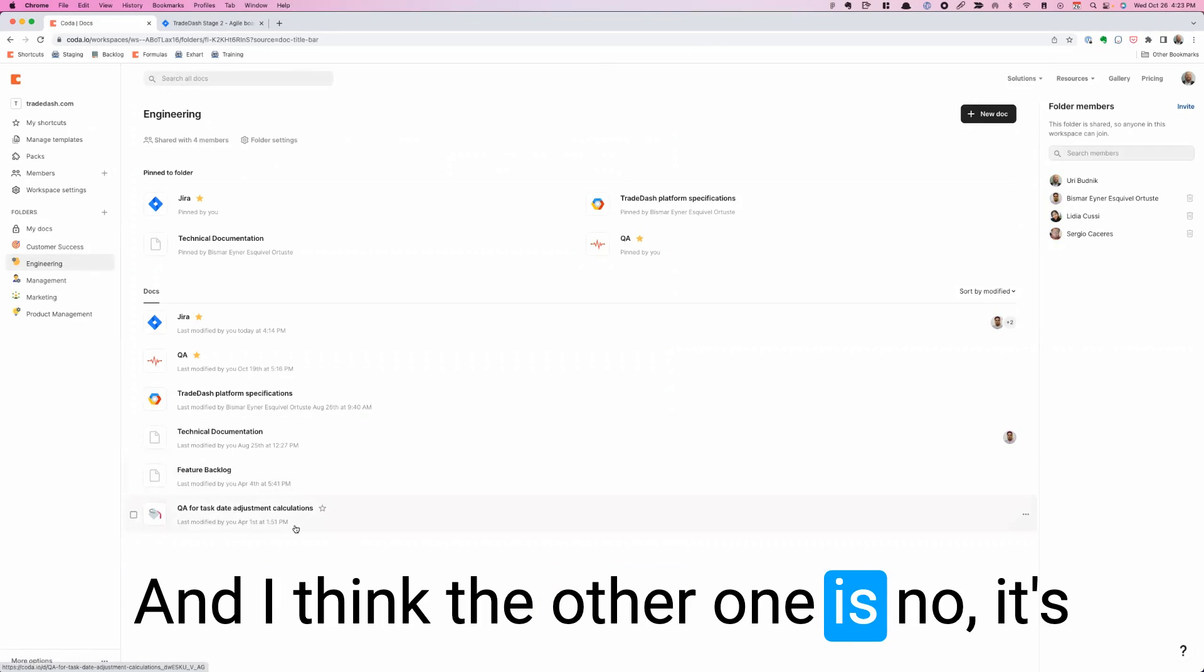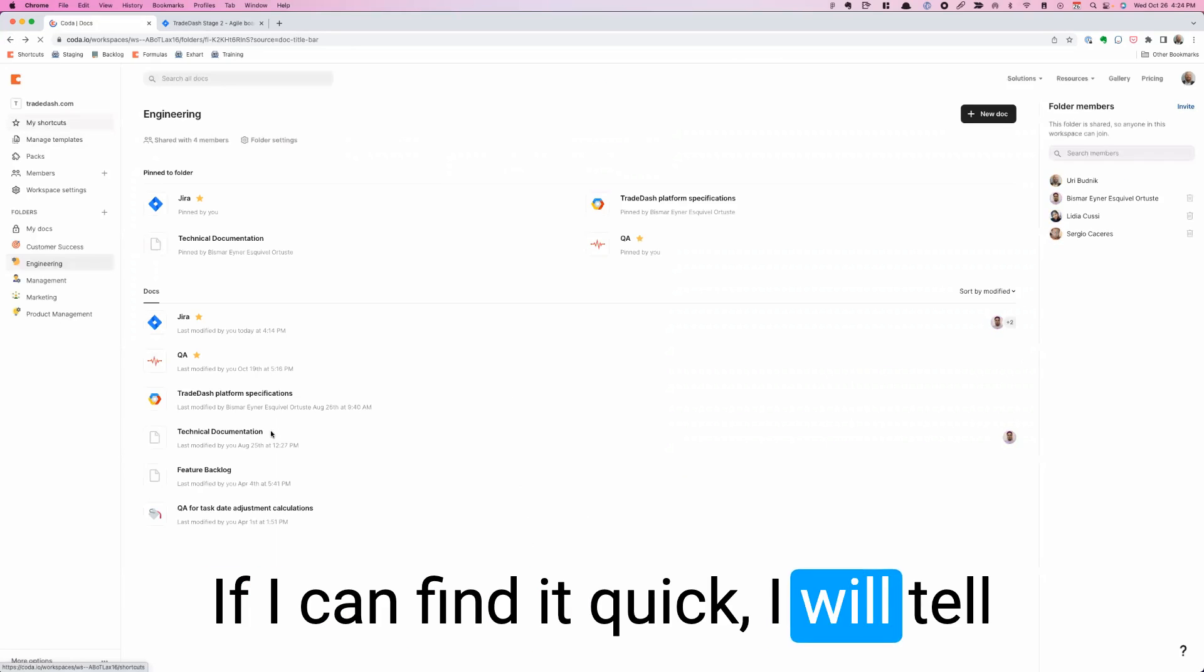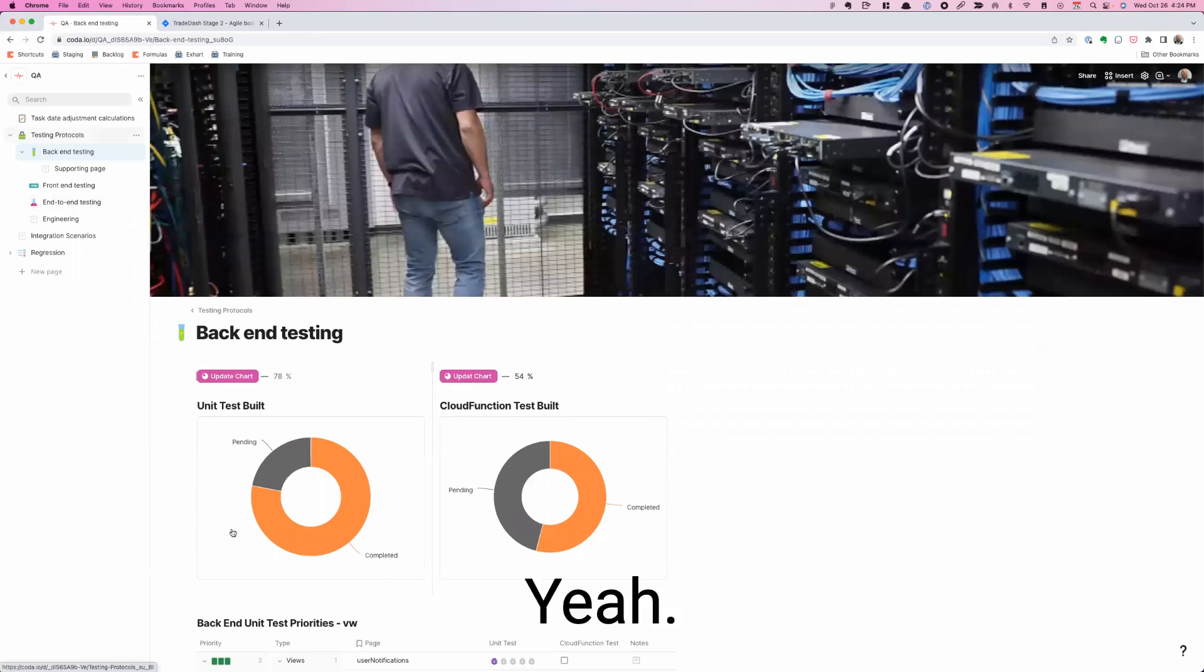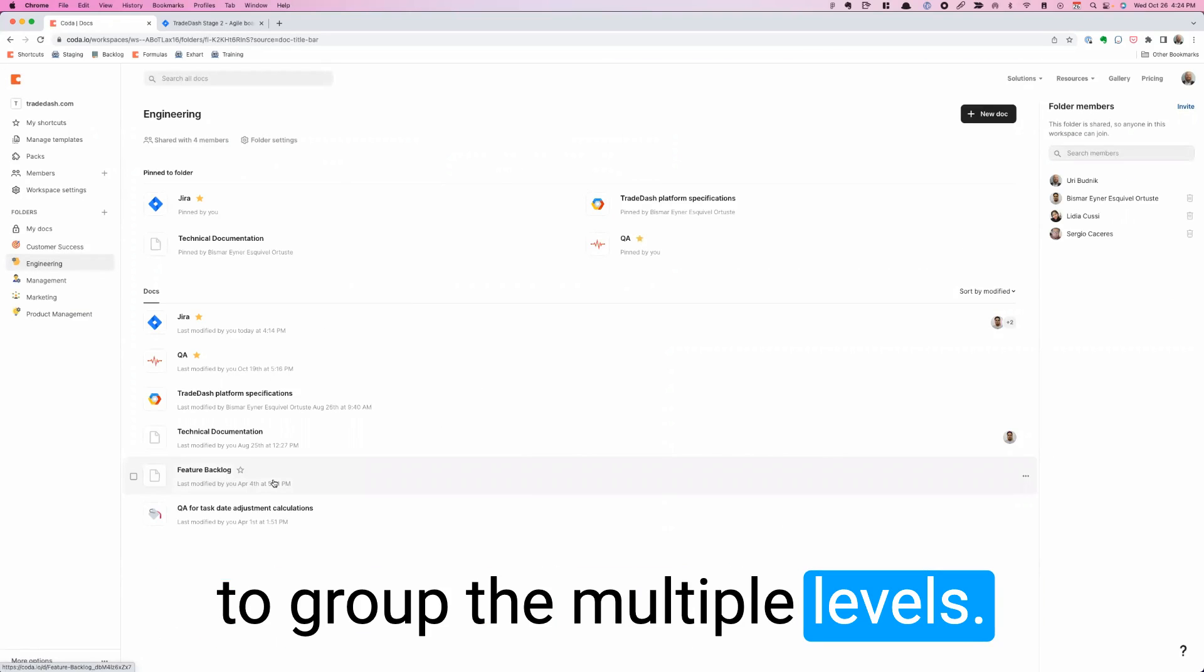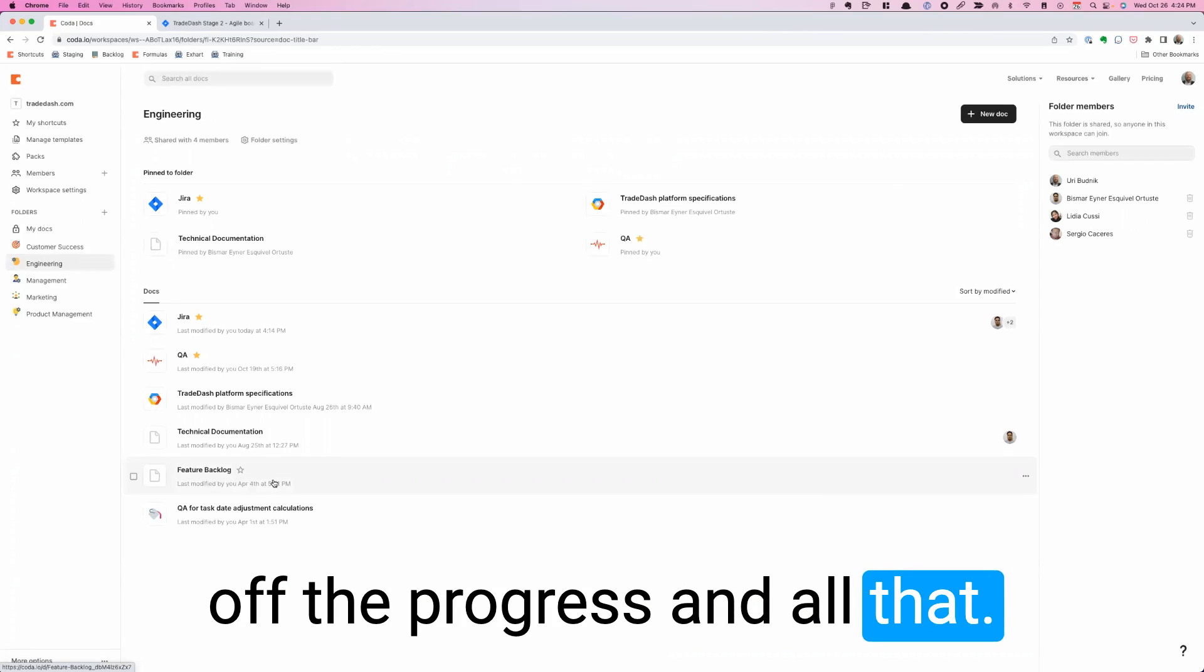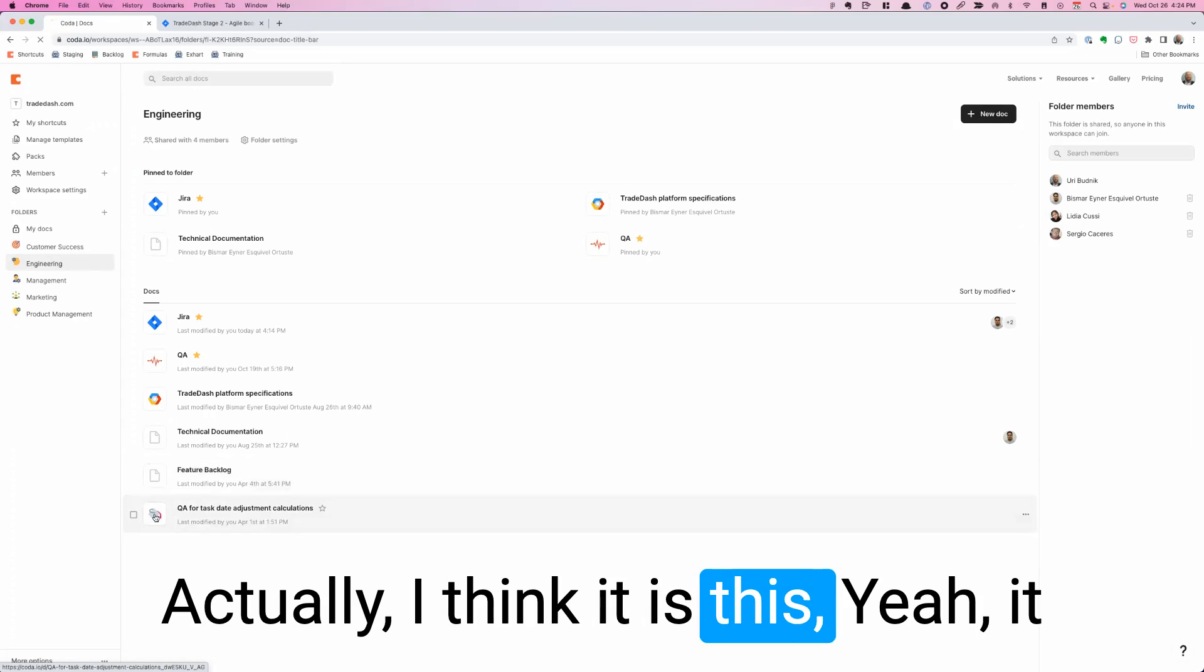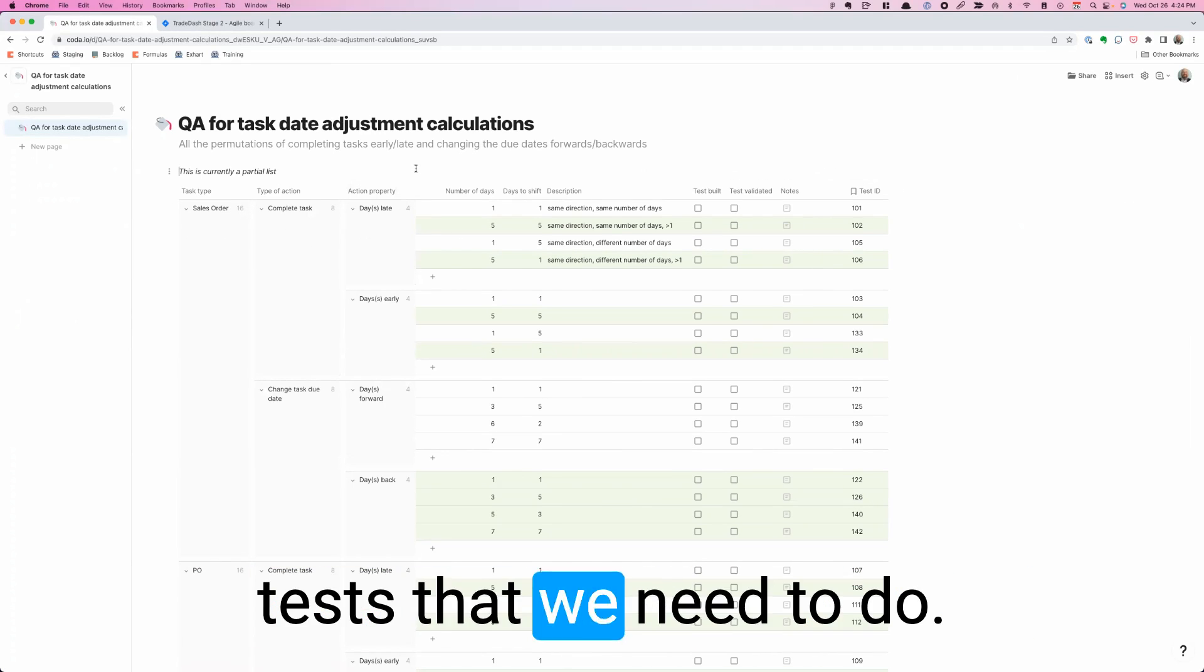And I think the other one is, if I can find it quick, it was in the QA page. Maybe I don't have it handy. It was a way to use the way that Coda allows you to group to multiple levels. So we took what was like 200 tests that we wanted to run, and we were able to group it into different categories, start marking off the progress and all that. That was one of the first things I did that turned out to be super useful. I think it is this document that you see we have lots of levels worth of grouping the different tests that we need to do.